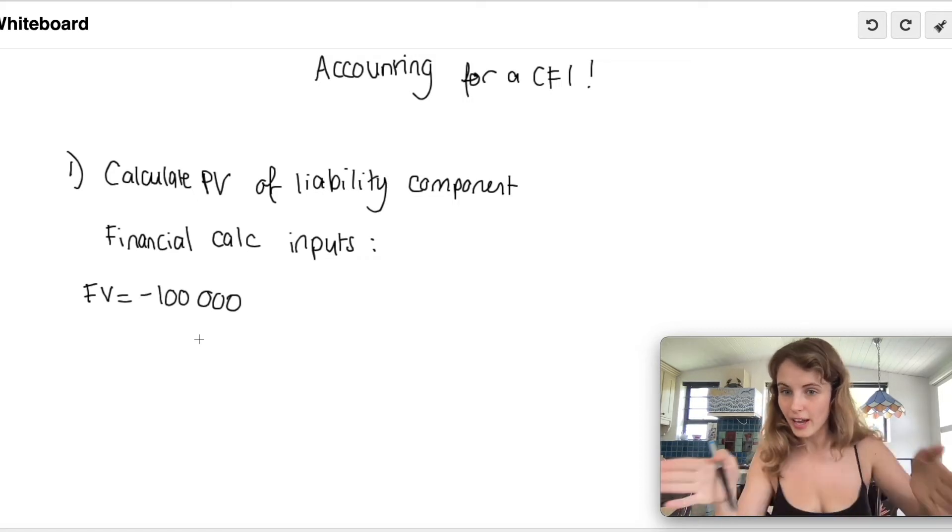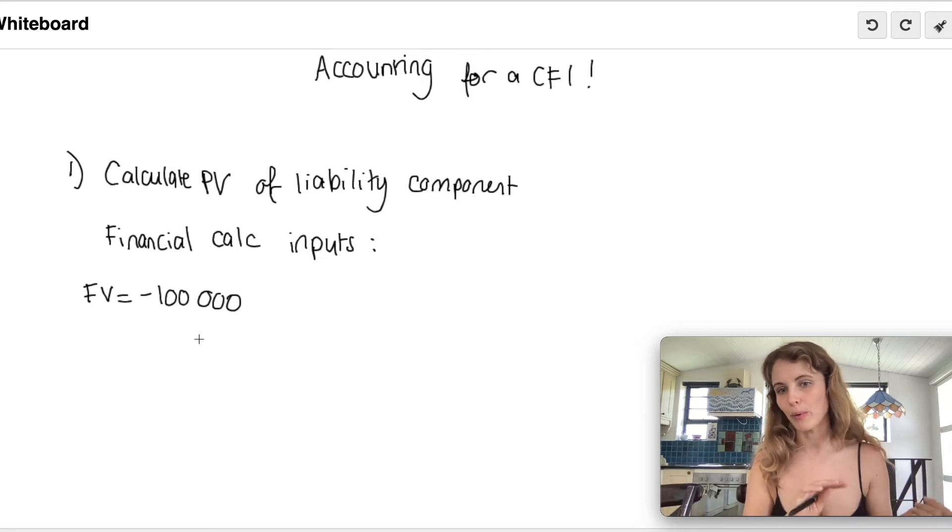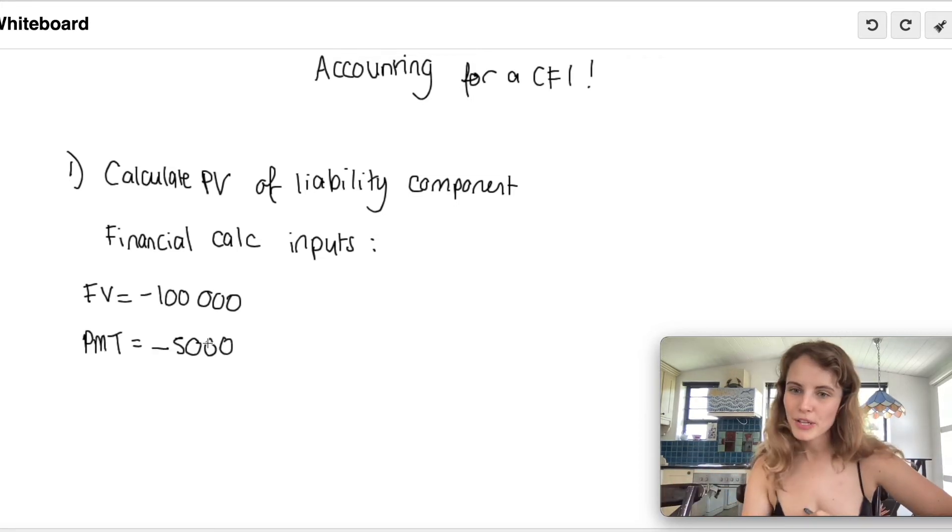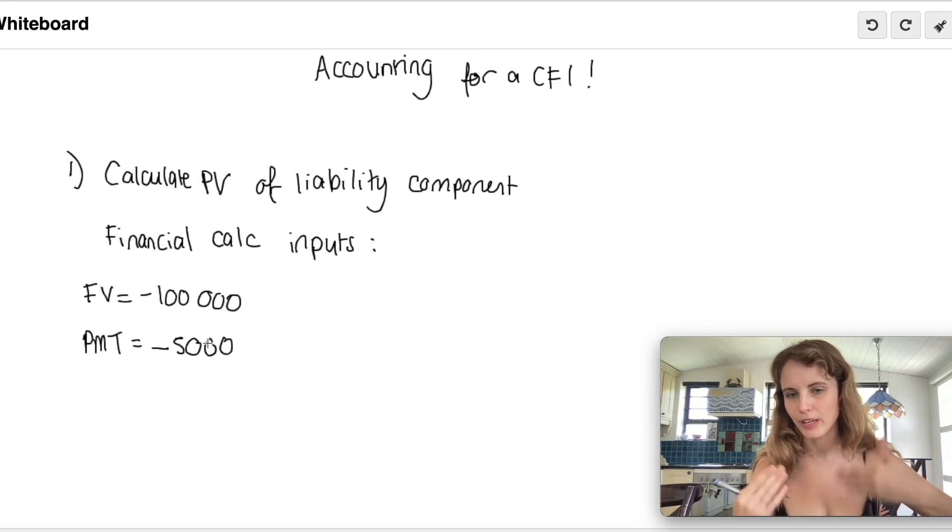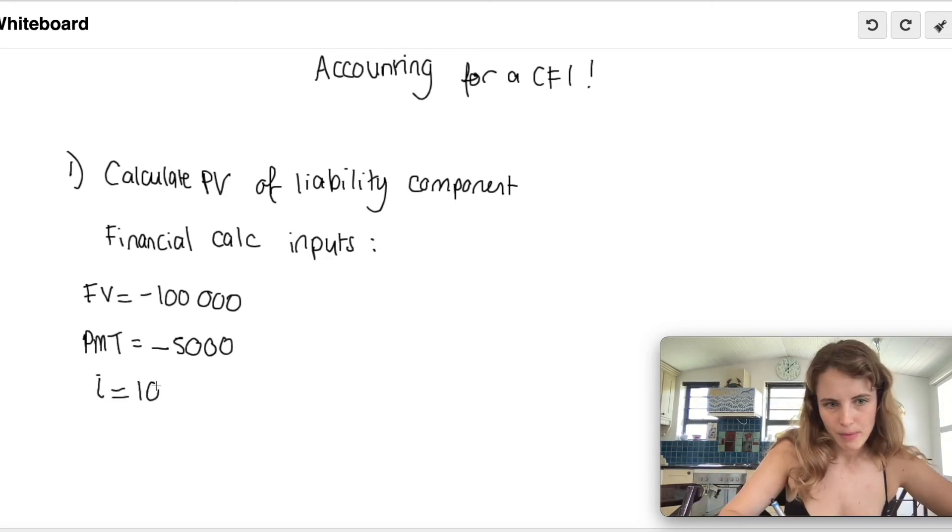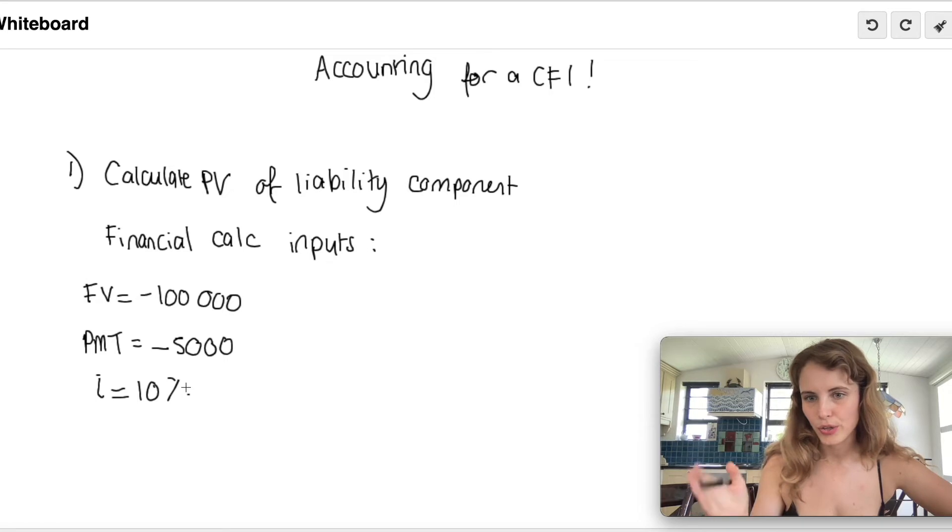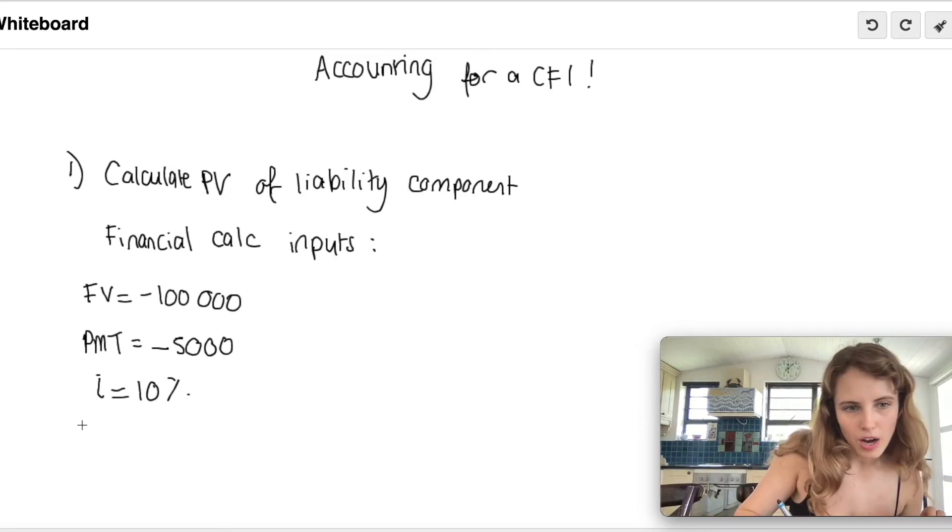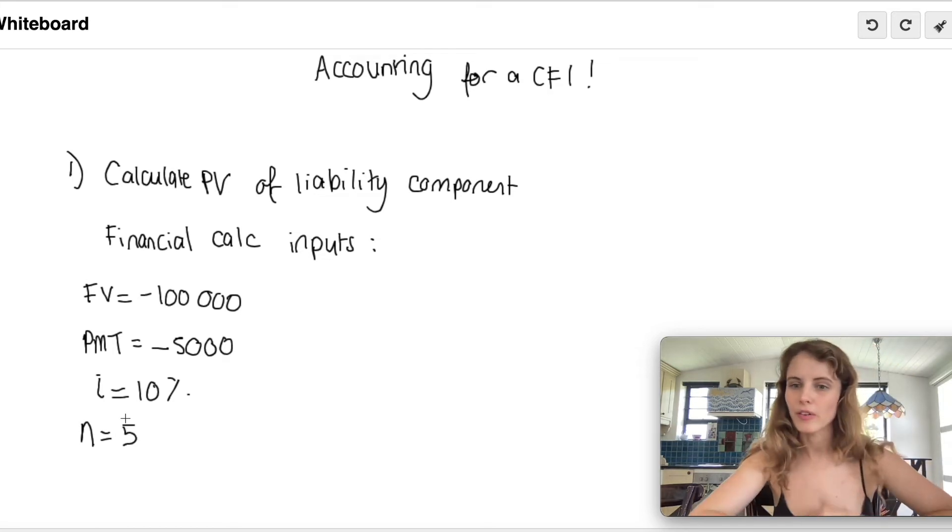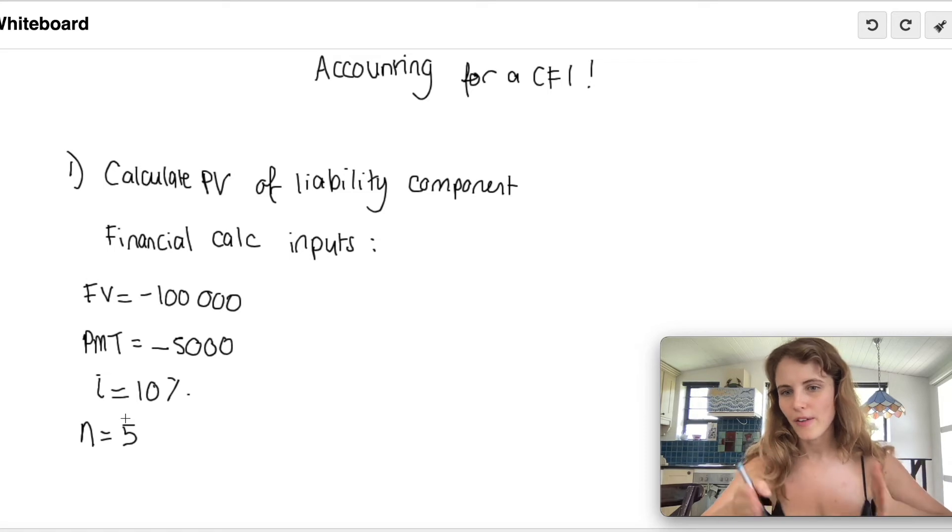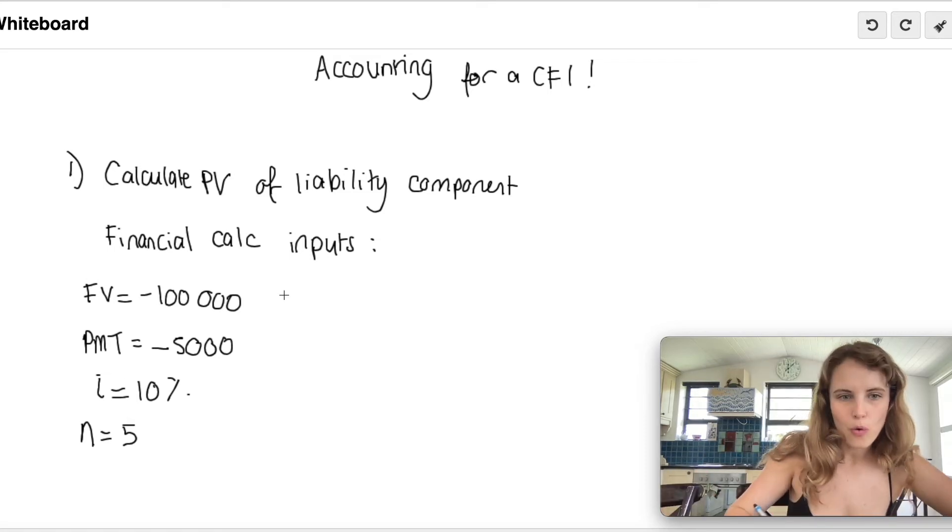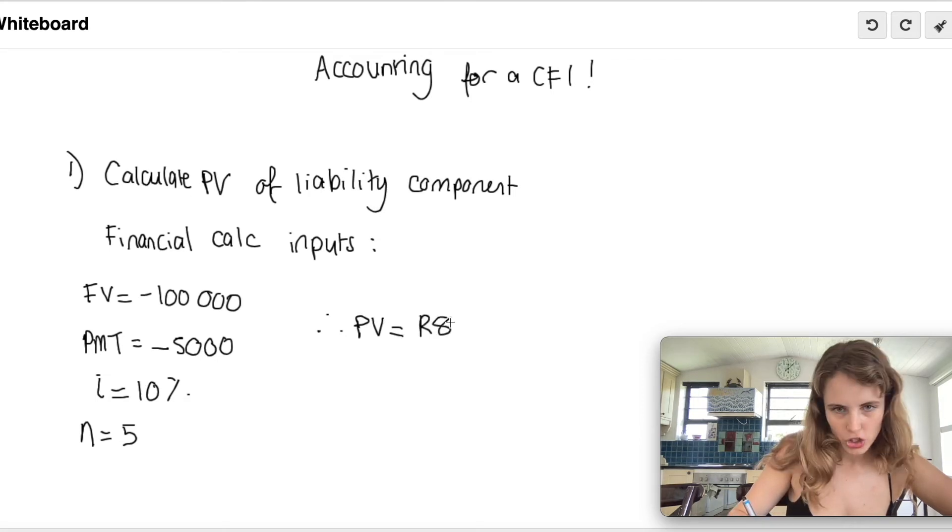Our payments are going to be our coupon rate of 5% times by our par value of 100,000, and obviously it's negative because we are paying those regular payments. Let's make them annual. Our interest rate is 10% - the interest rate for a similar instrument without the conversion option. Our n, or number of payment periods, is five. Remember, it's not number of years, it refers to the number of payments, and because there are five annual payments, it's five. Therefore, we plug that into our financial calculator and we get our present value to be 81,046 rand.